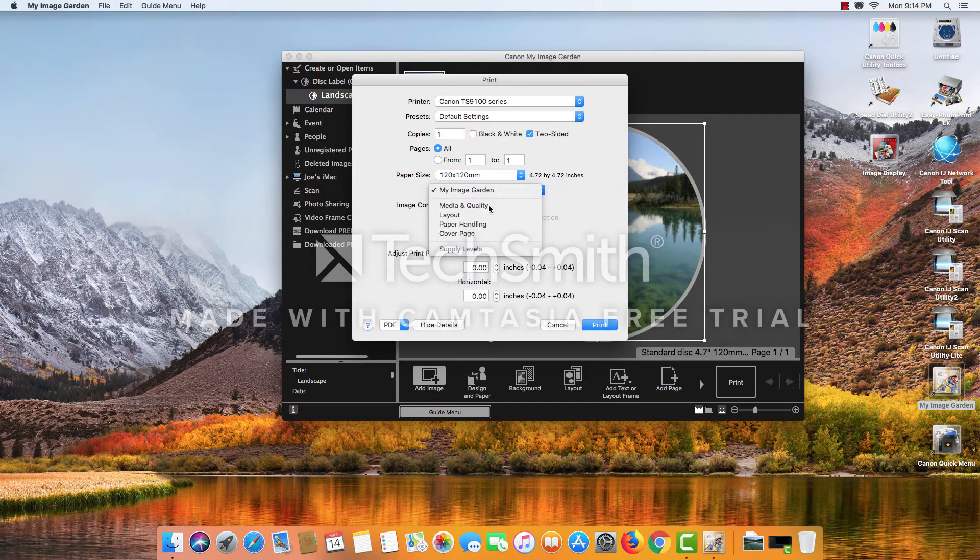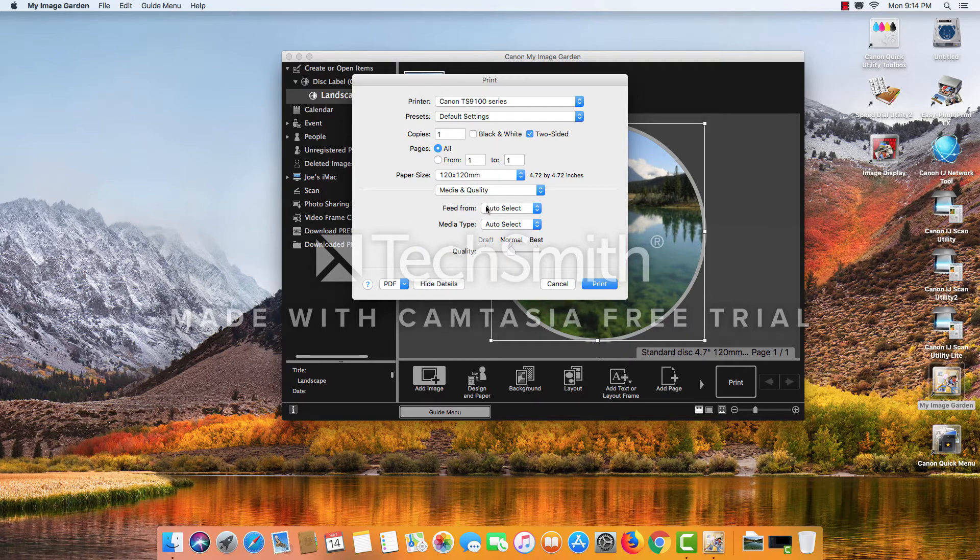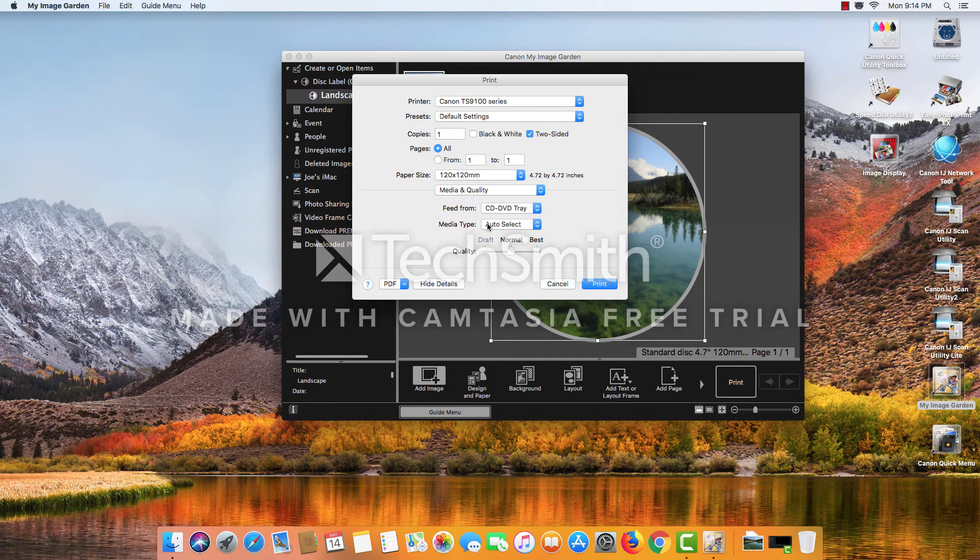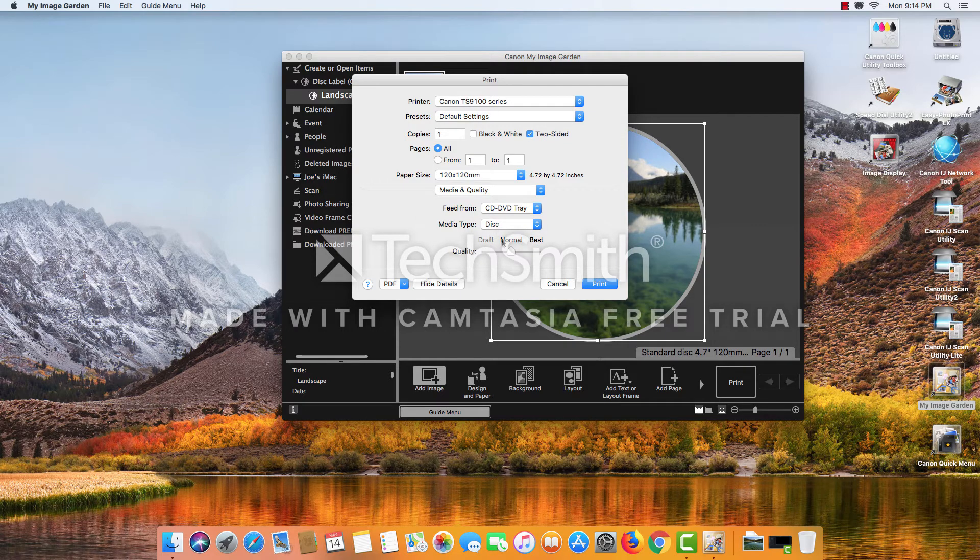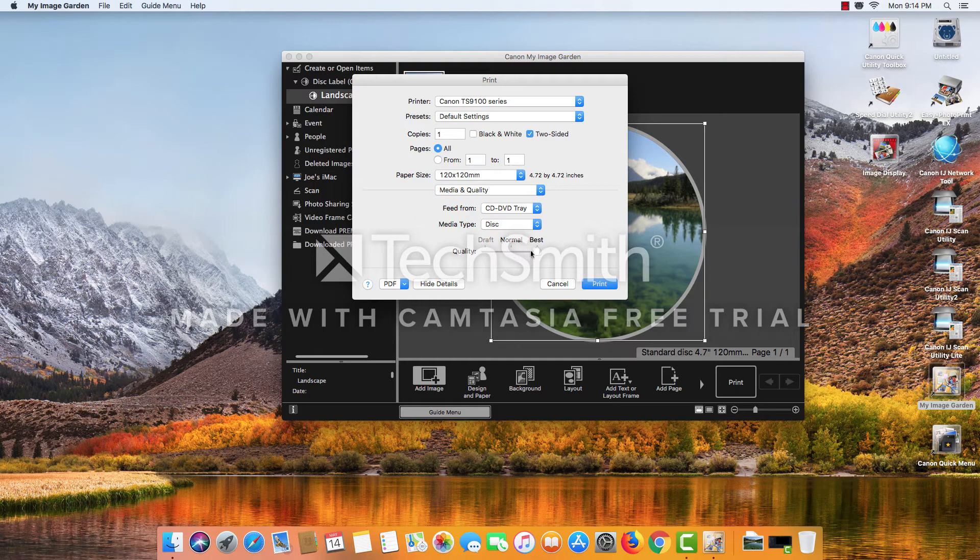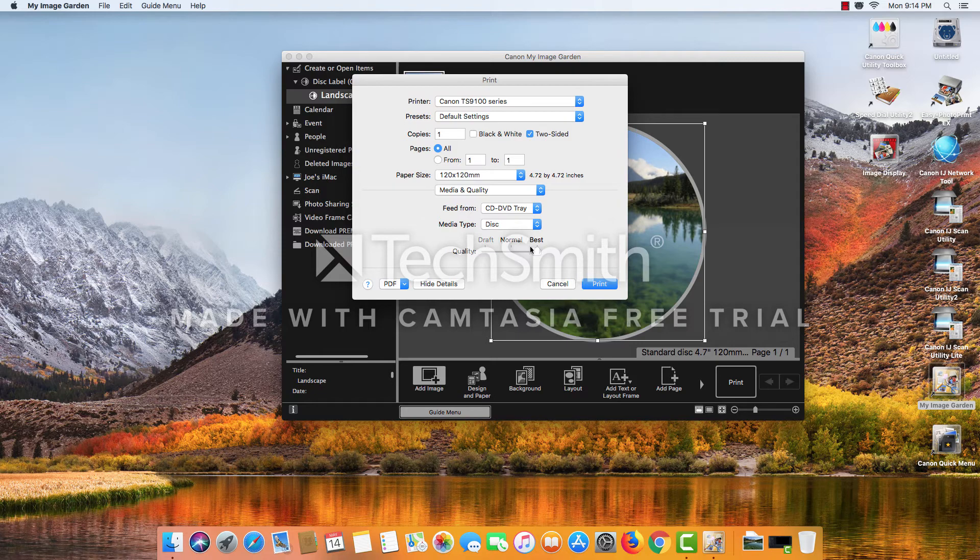Other options you have, you can choose that you want it to feed from the disc tray and that you do have a disc. Now, normally these options are going to automatically select, but it's always a good idea to give the software a little extra information to avoid any problems.